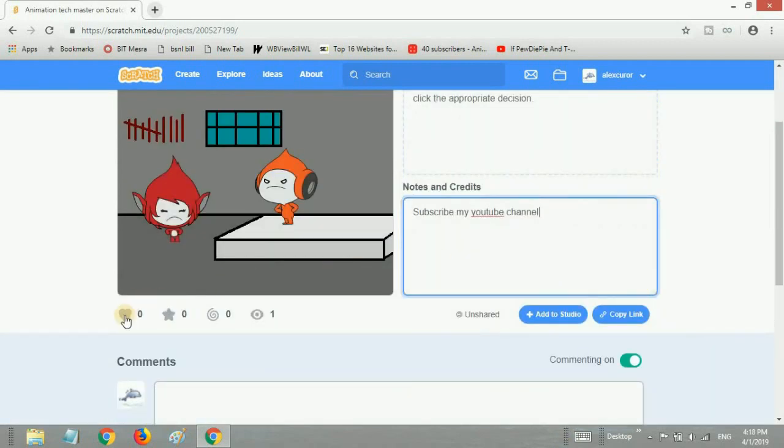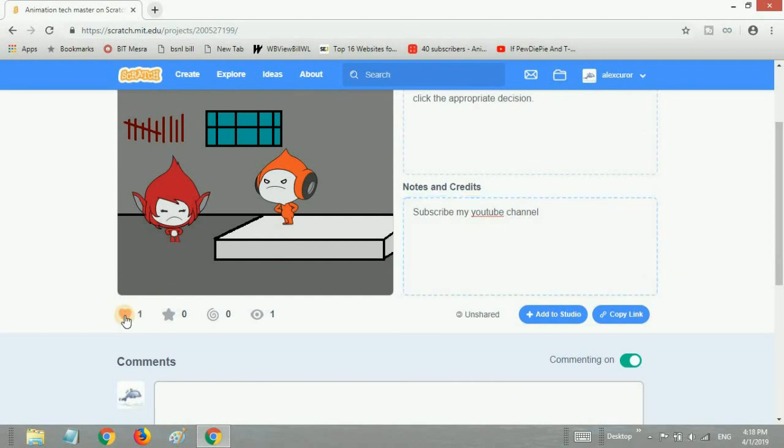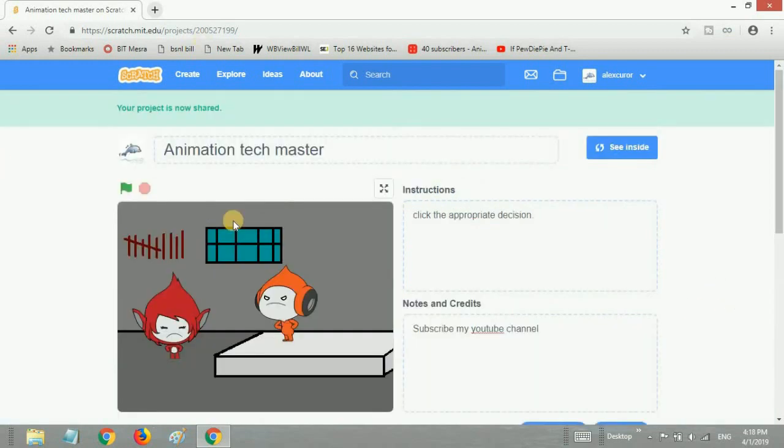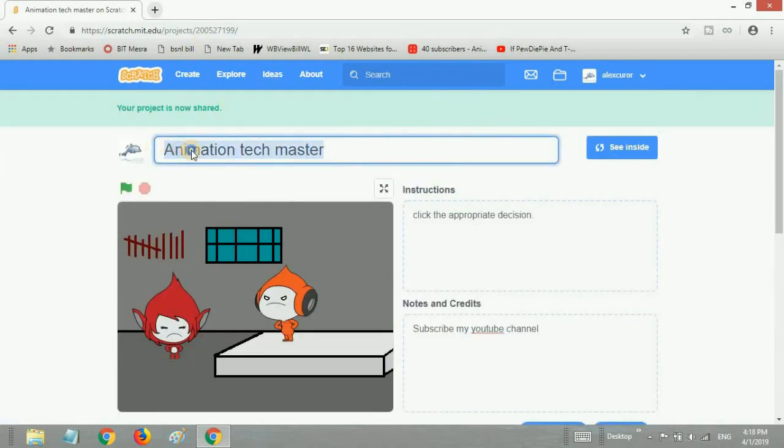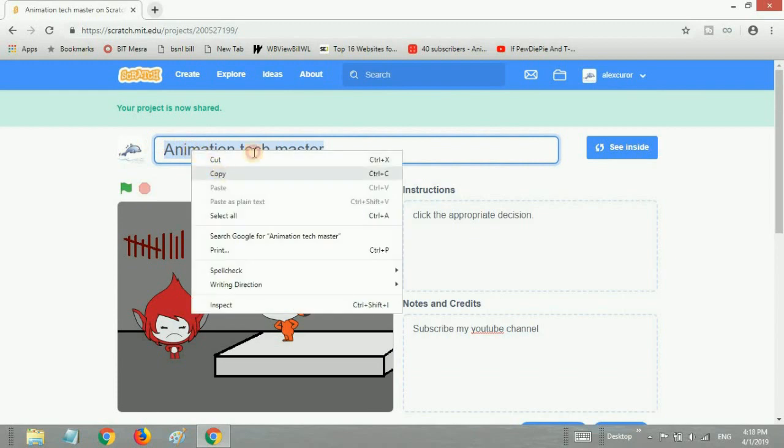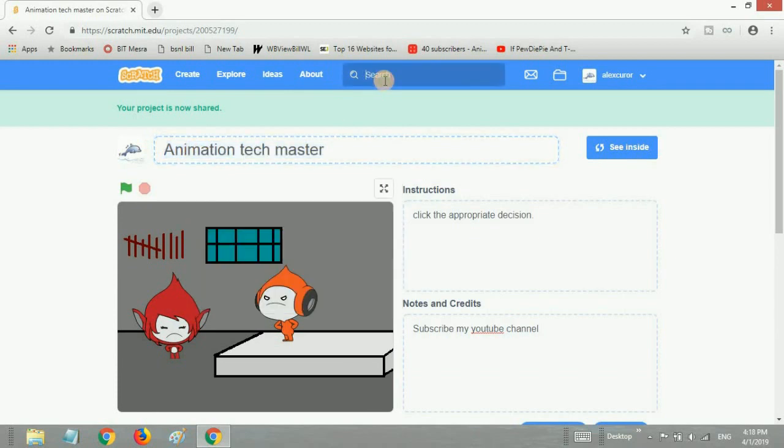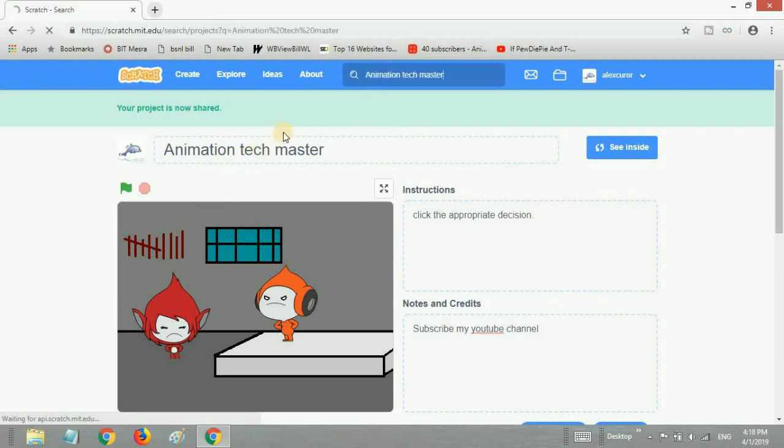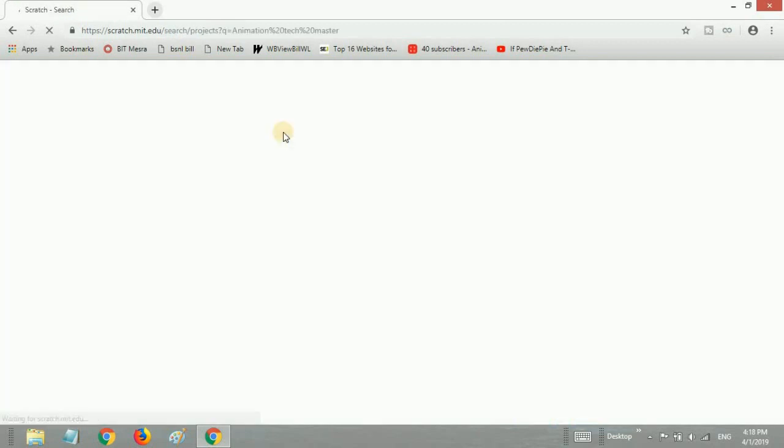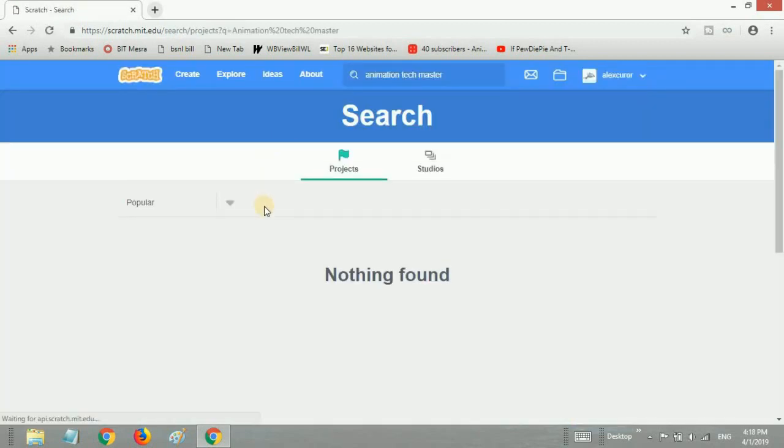If you're watching till here, make sure you like this video. Let's see if we can hit 15 likes. We'll click off it. Let's copy this title to make sure we've actually shared this project. We'll paste it here and press enter.